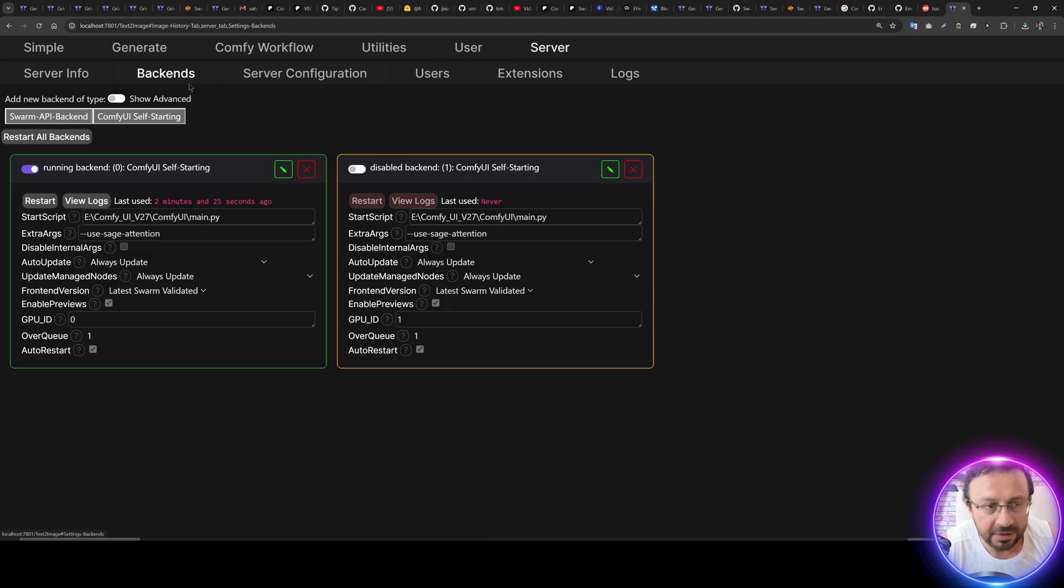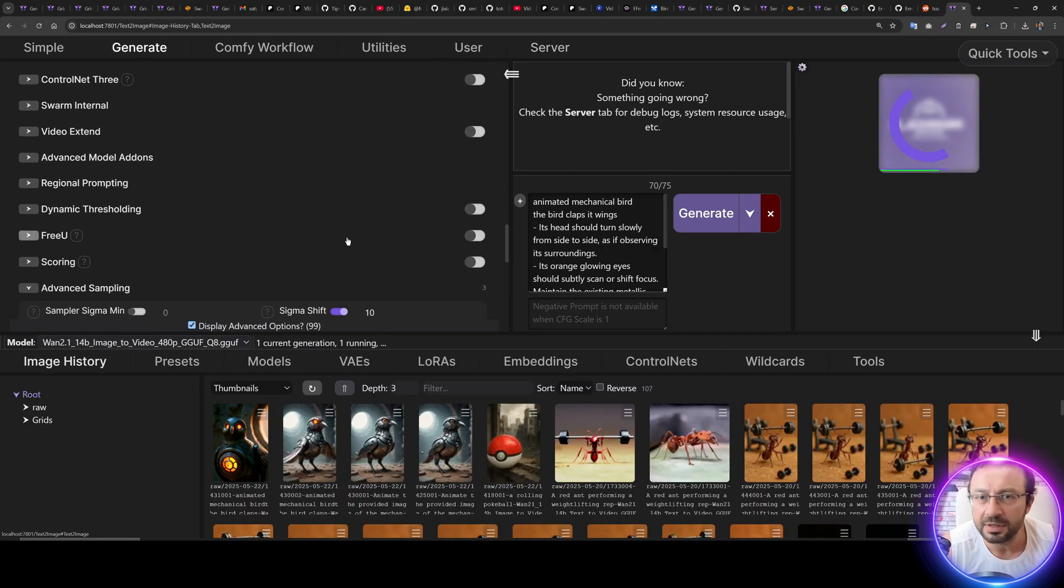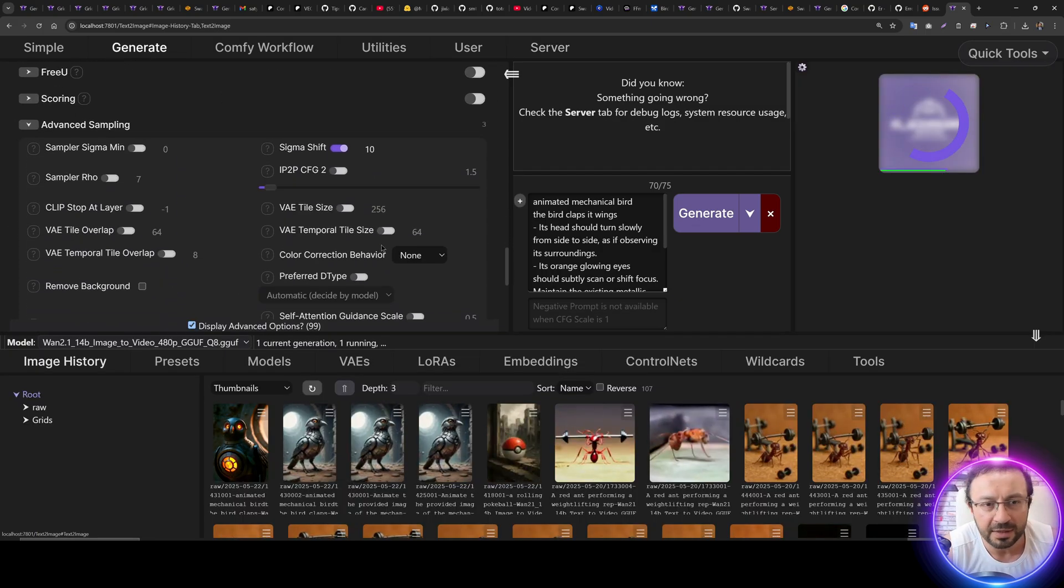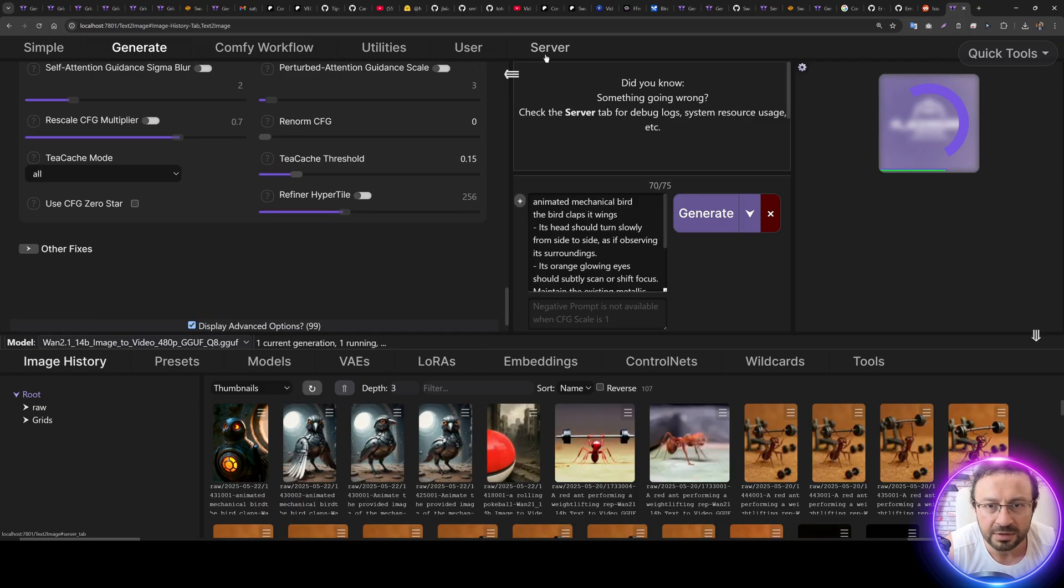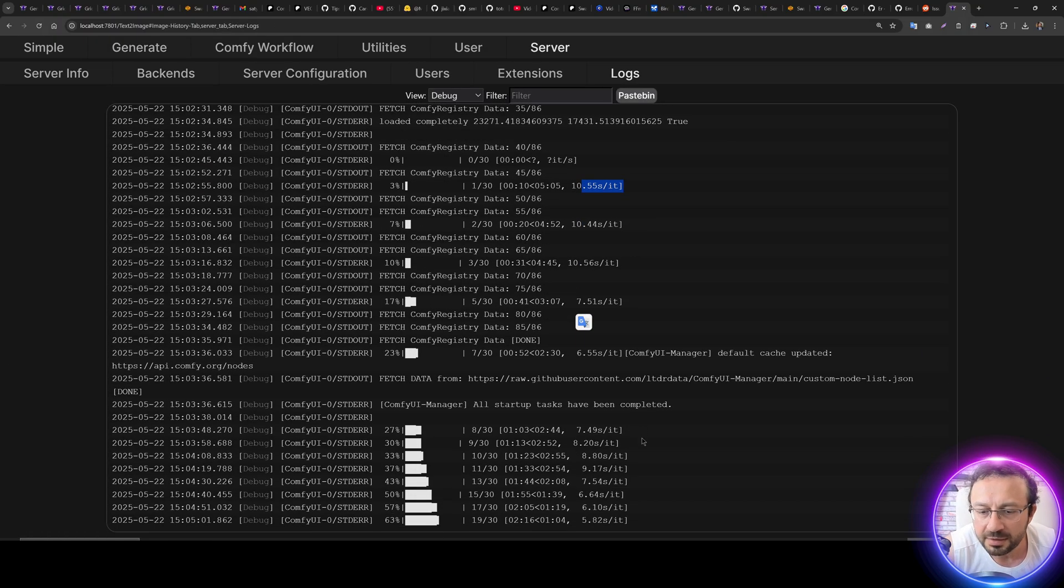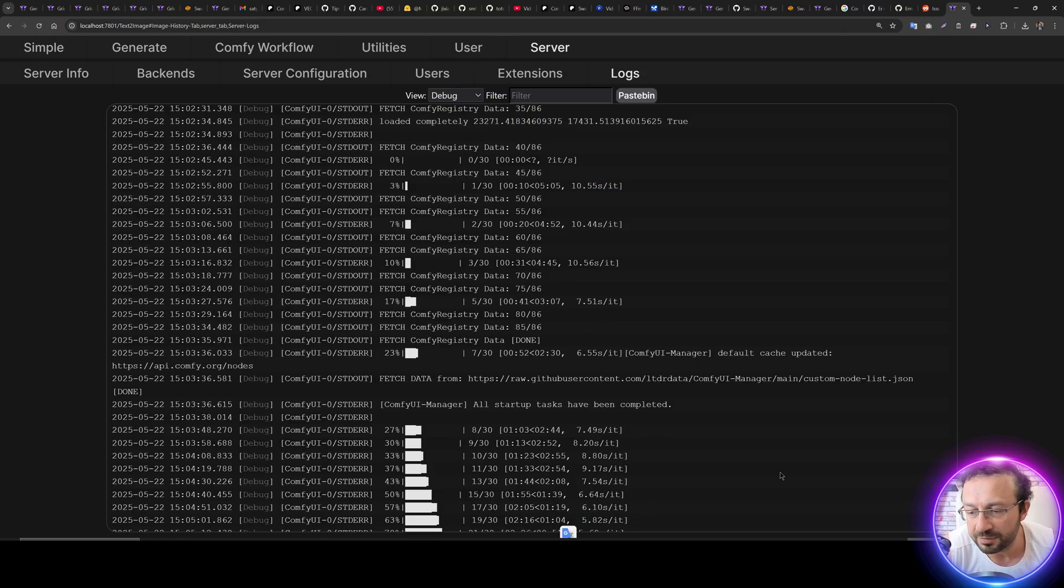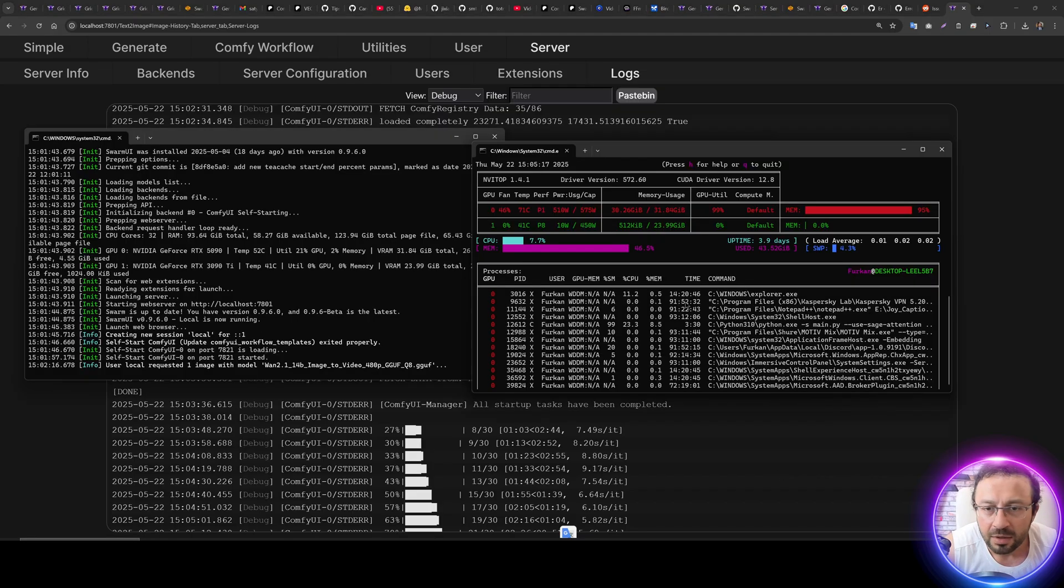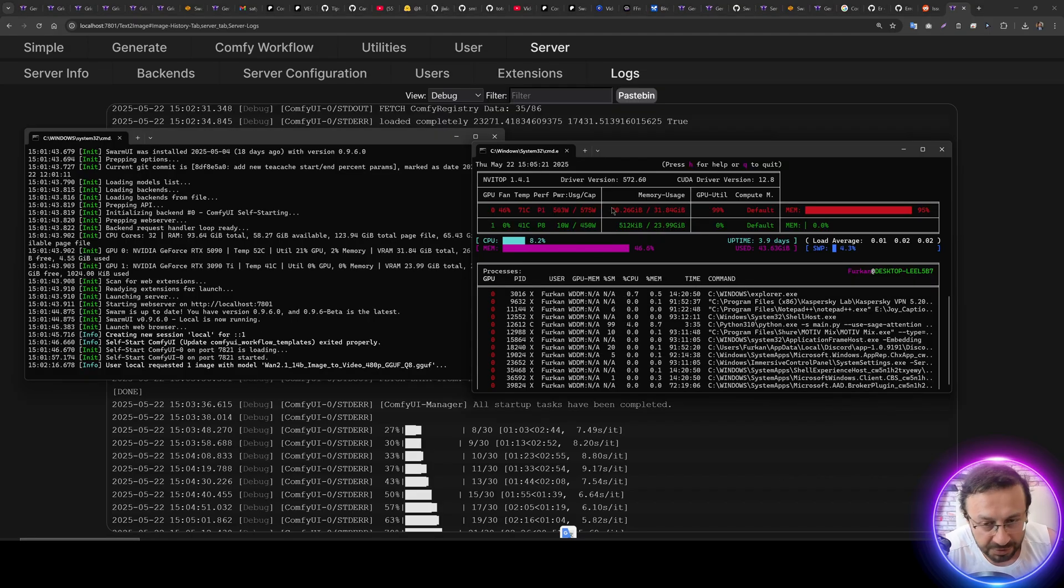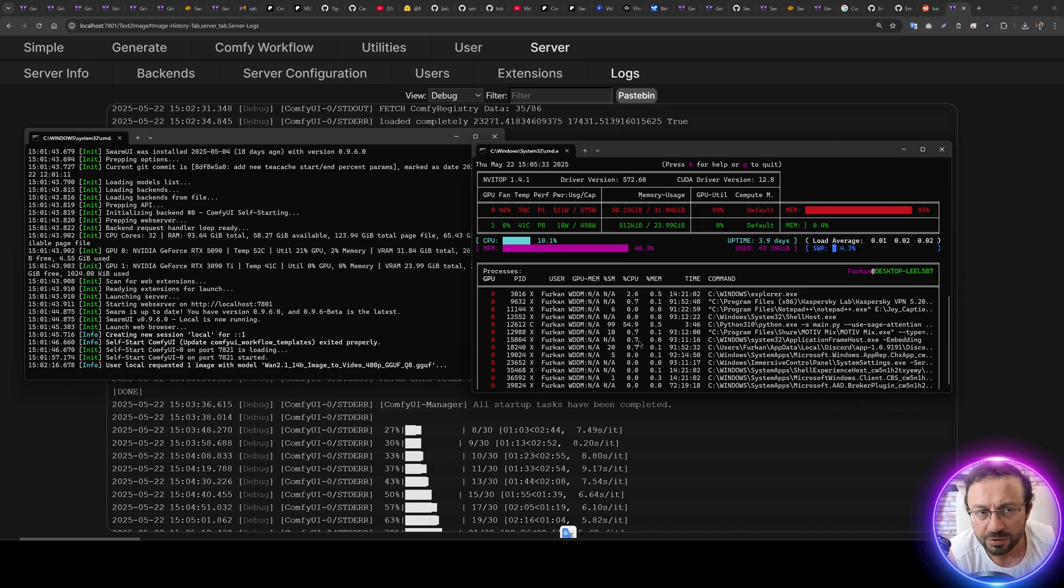My ComfyUI installer is installing this without any issues for you automatically into a virtual environment without breaking anything else in your computer, in your system. So the starting speed was 10.5 seconds per it, and now it is 5.80 seconds per it because the T-cache is working. Otherwise, all of the steps speed would be same. Moreover, I am recording a video right now, so it is consuming a lot of GPU power.